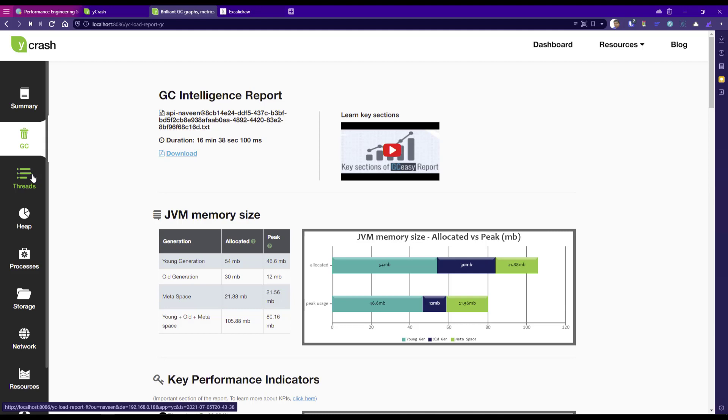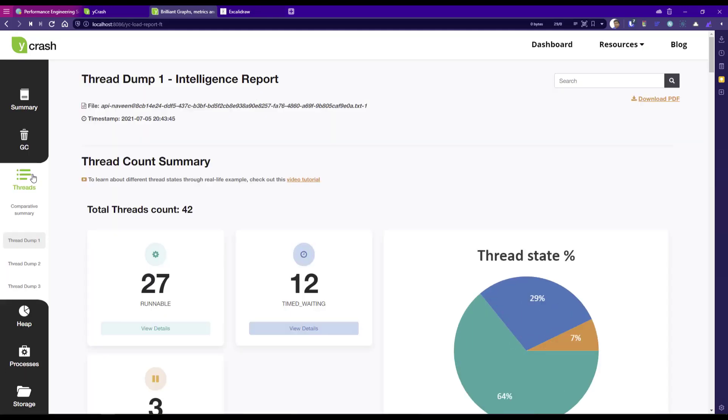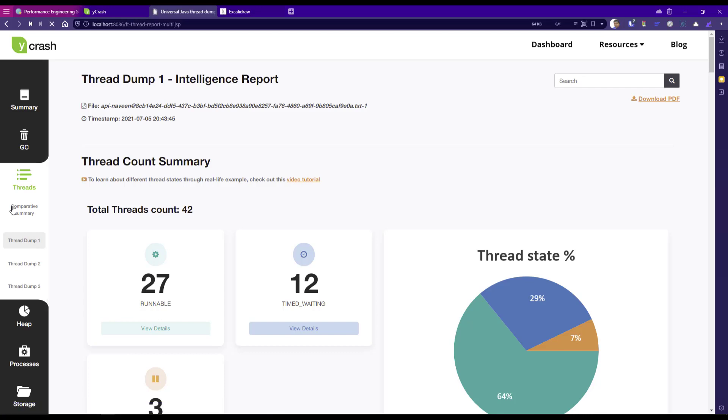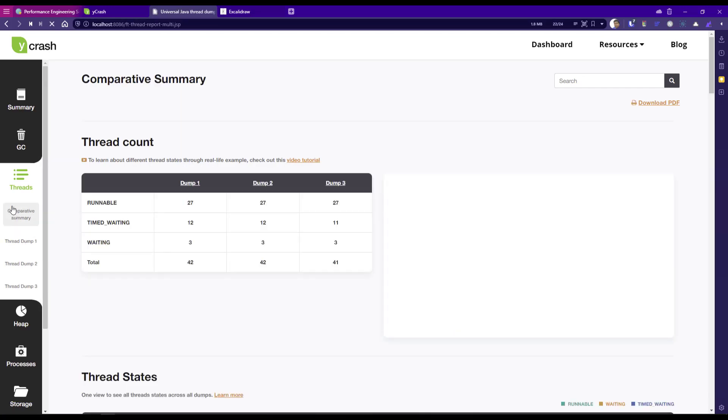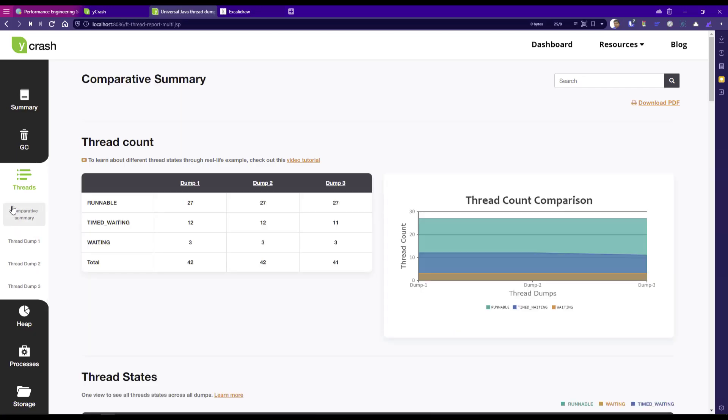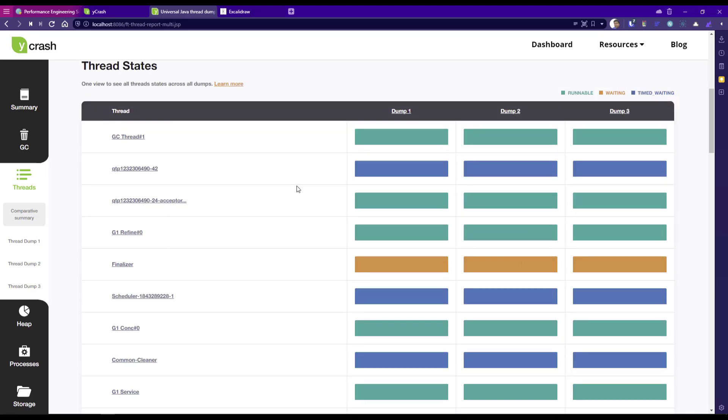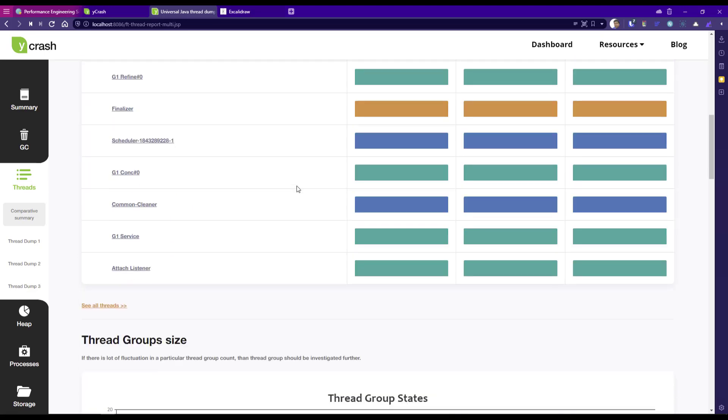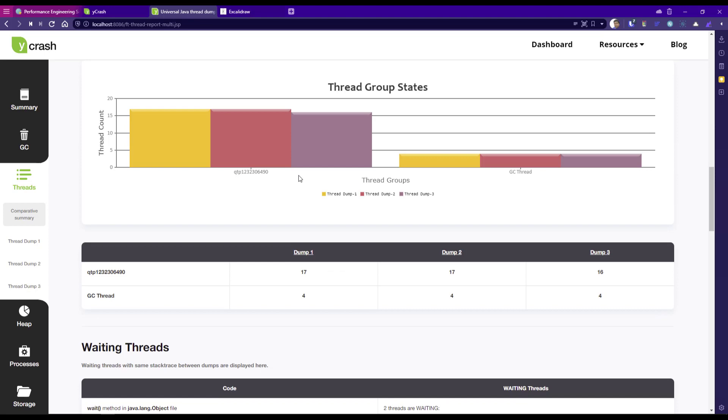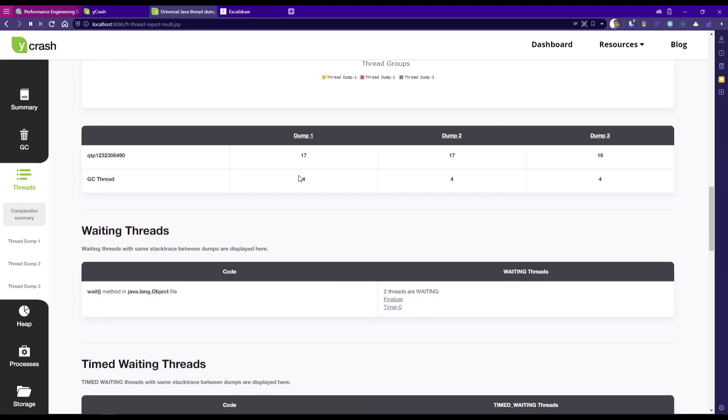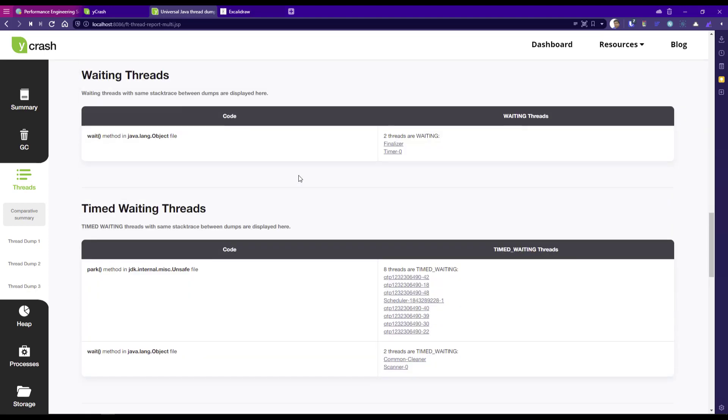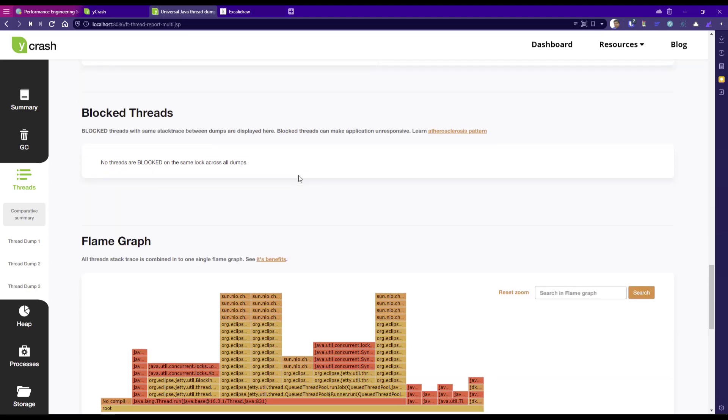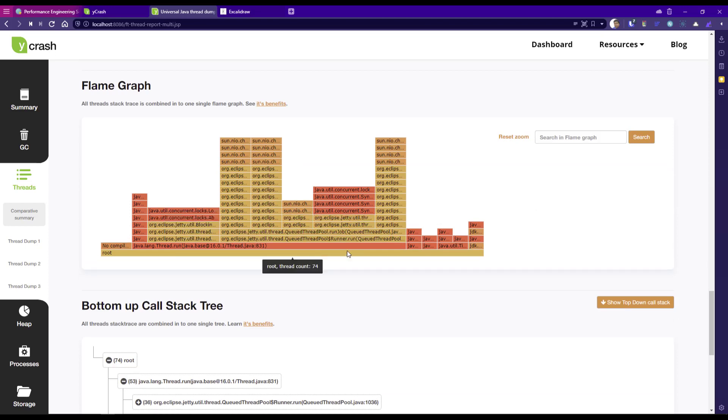Now if you go to the threads, here you can see there are three dumps: thread dump one, thread dump two, thread dump three. As I said, it will take three snapshots and also it will display the comparative summary. What is the difference between the dumps? Here you can see dump one, dump two, dump three, almost identical. And you can see the chart here and thread states again for each dump, thread group states again for each dump, waiting threads, timed waiting, blocked threads, flame graph.